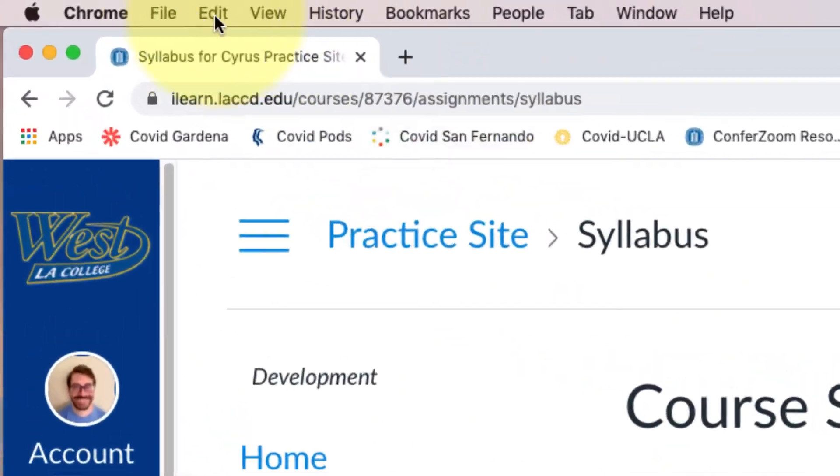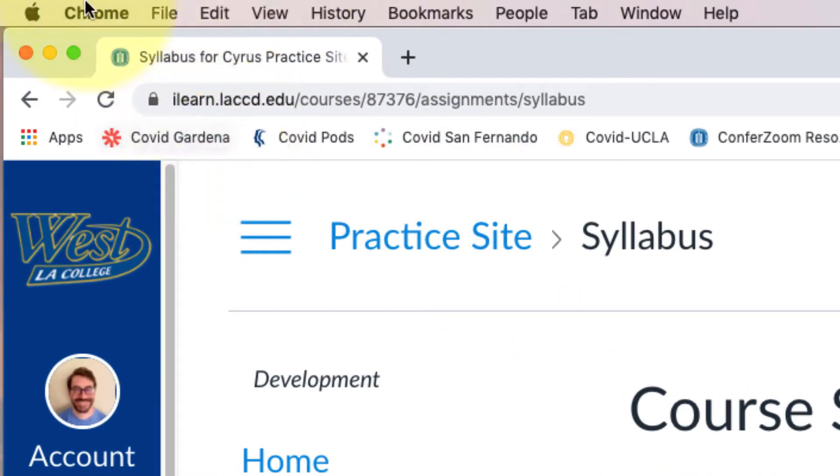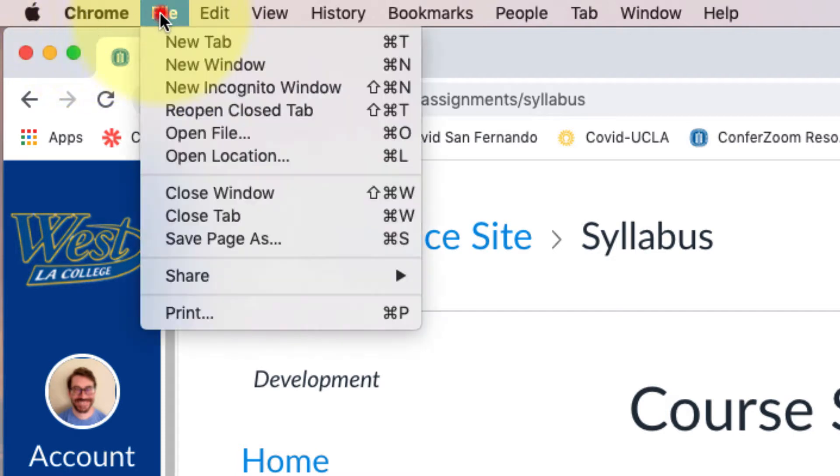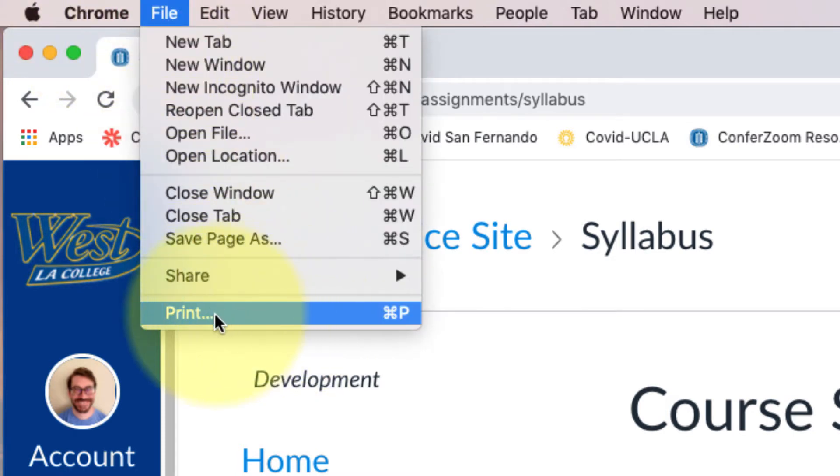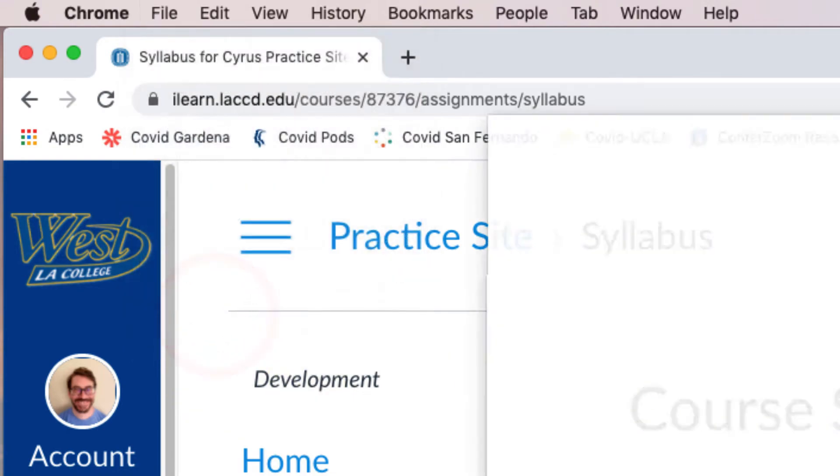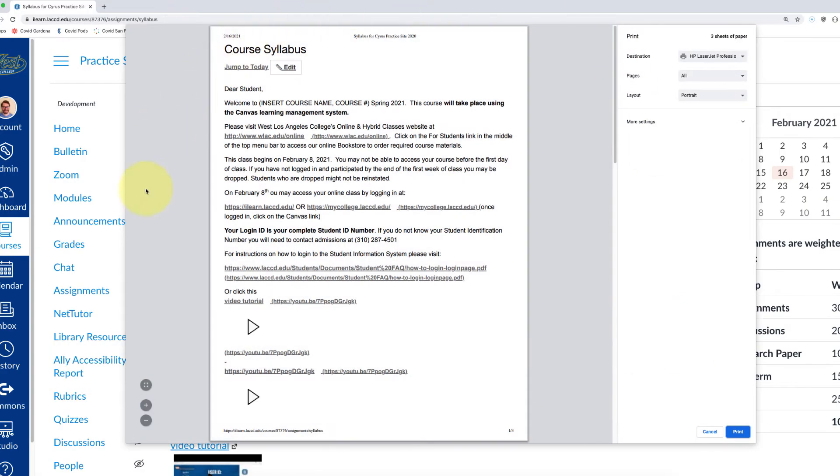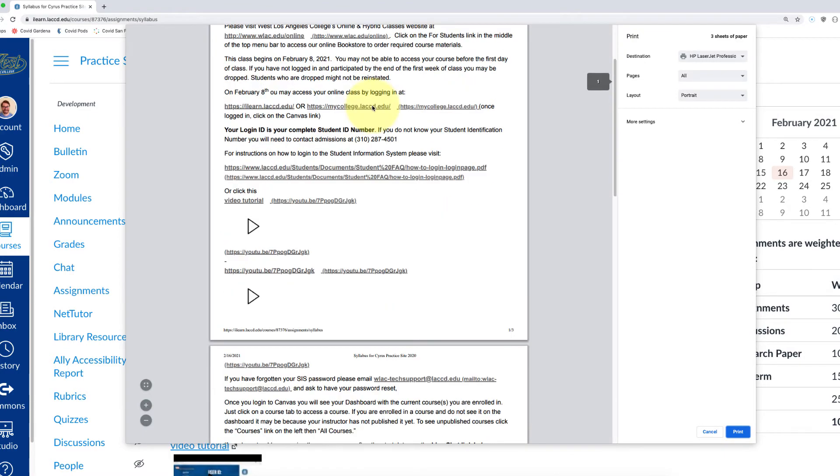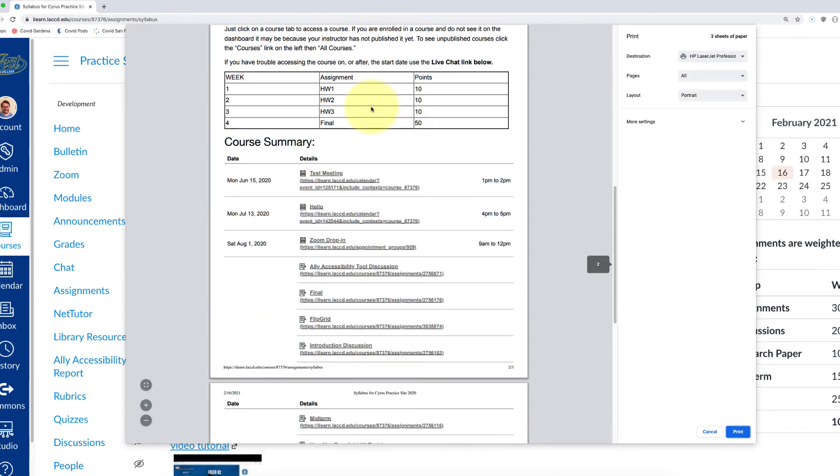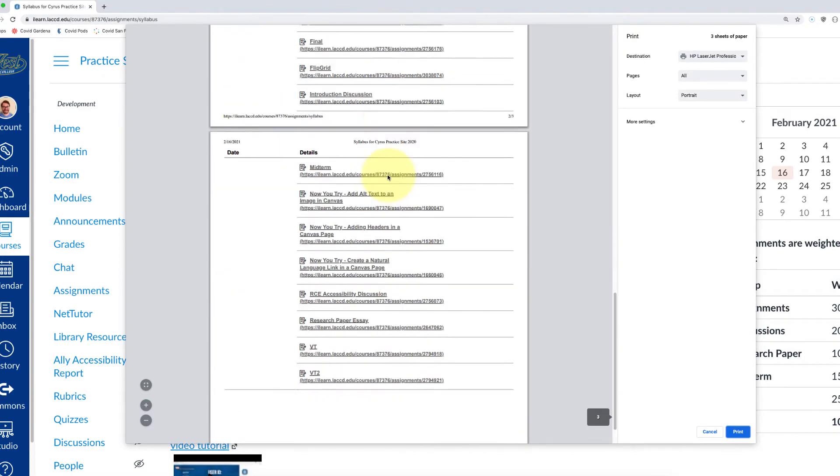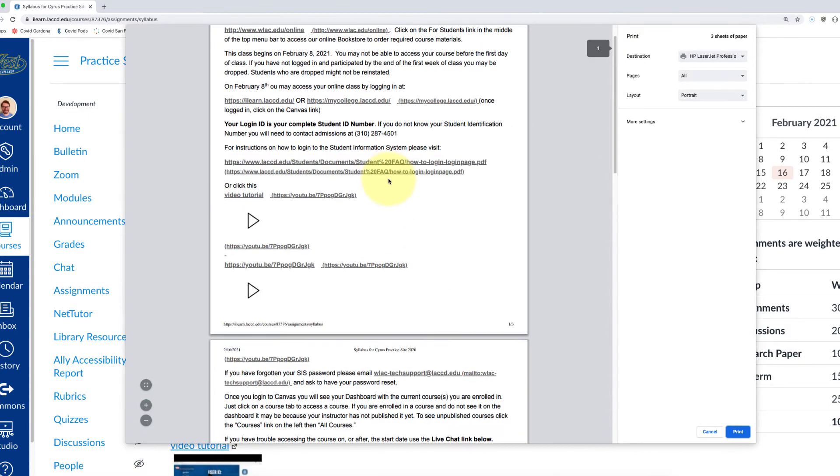What I can do is up at the very top, I have the word File and you have the option to print. If you click on print, that's going to open up this print box. It's not going to look perfect, but this might be enough for whoever needs to see your syllabus.